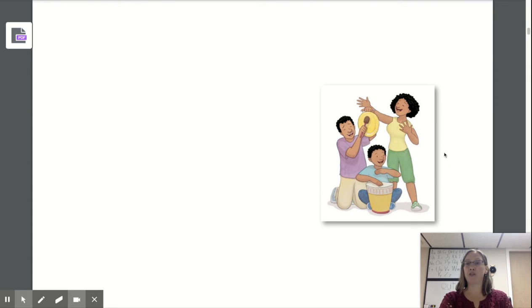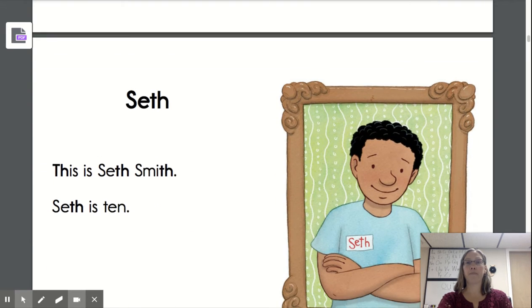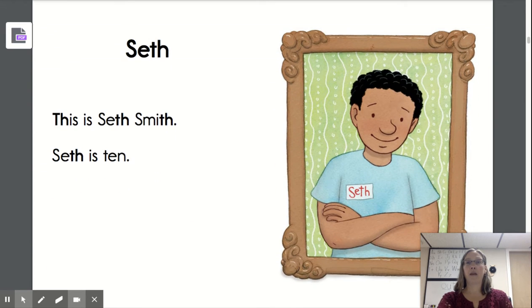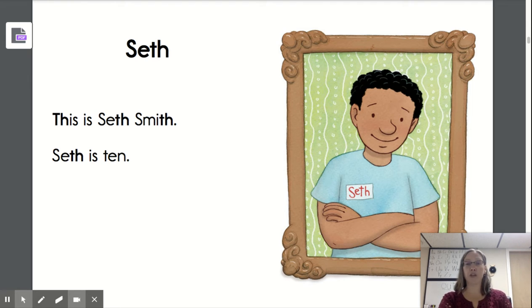A picture to introduce us to the story. And here is our beginning story. Seth. I will read through and then you will get a chance to practice.